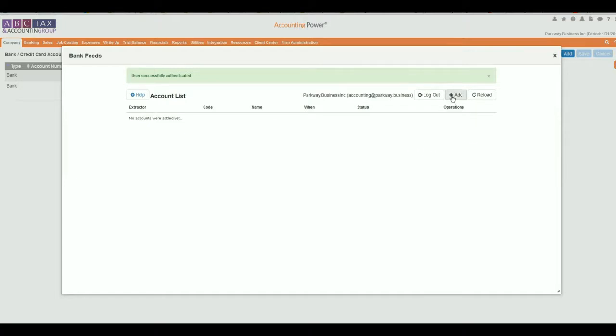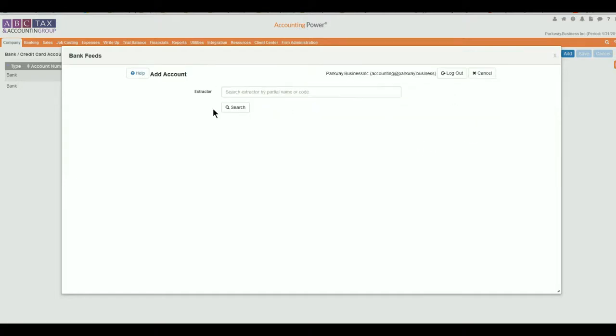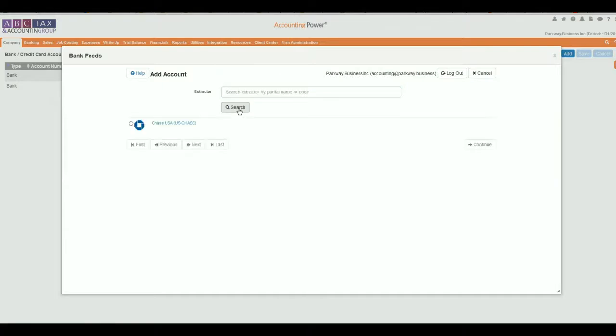Next, type in the name of your bank. In this example, we will use Chase and select the correct bank from the list provided. It's important to note that some banks utilize multiple URLs for different business division logins. To help eliminate any confusion, click on the hyperlink next to the icon to open a new window with the suggested website.